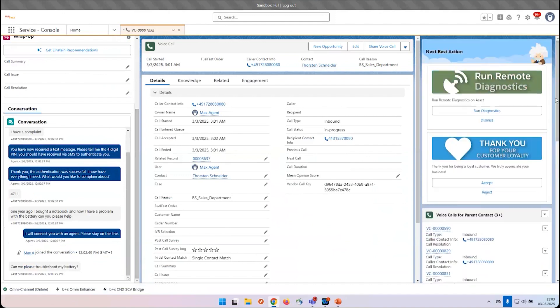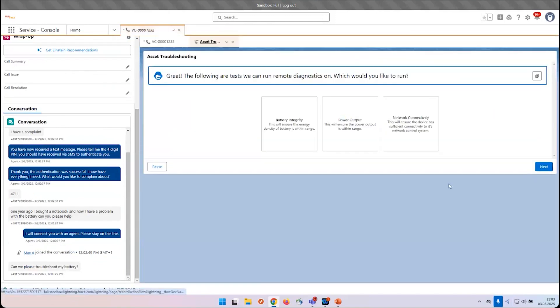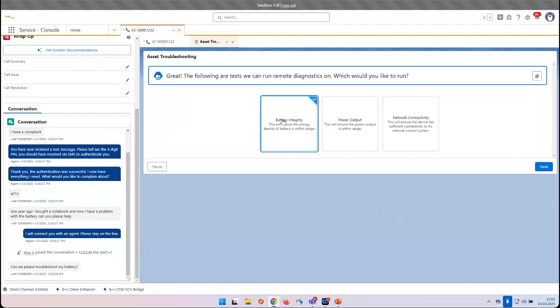This triggers the next best action. So on the top right I can see the diagnostics now. This is a scripted guided help for the agent. In this example, the agent can click on it and has a guide that helps to determine the problem, for example, run a battery check.